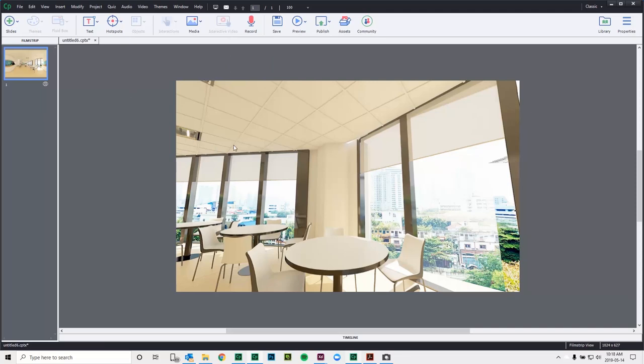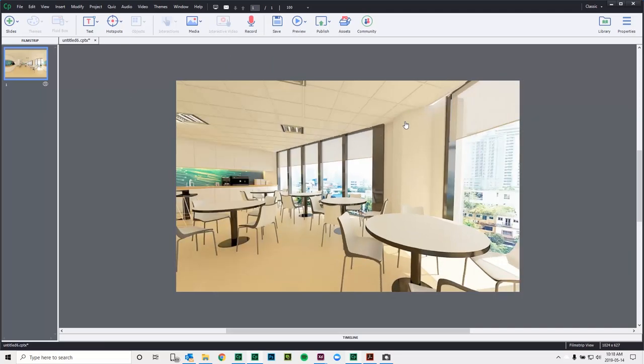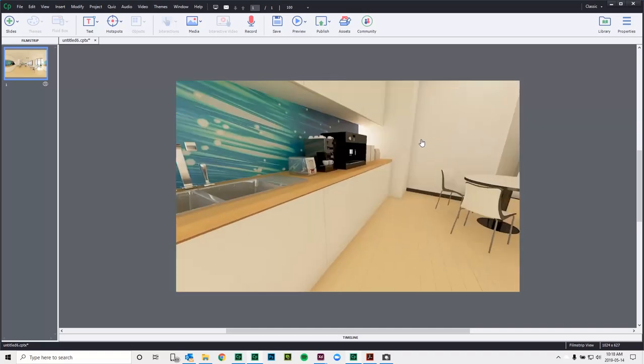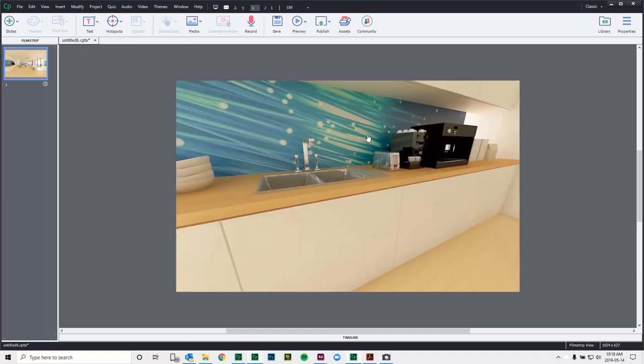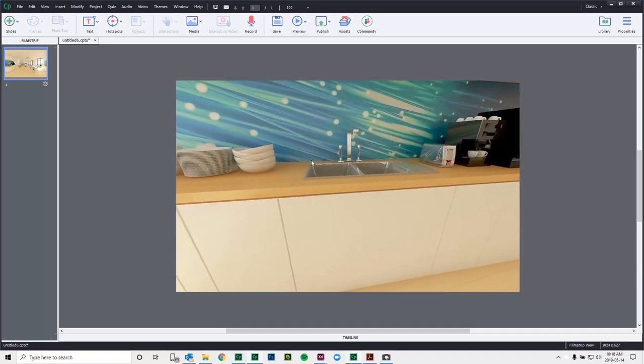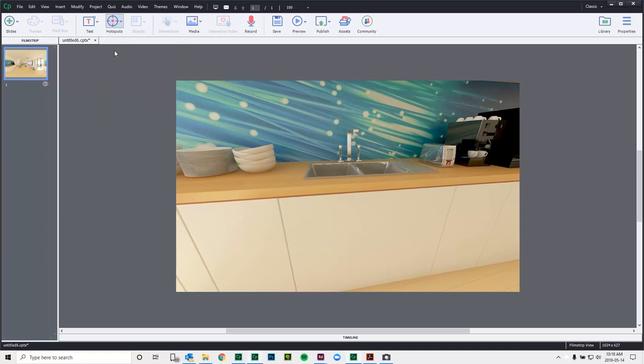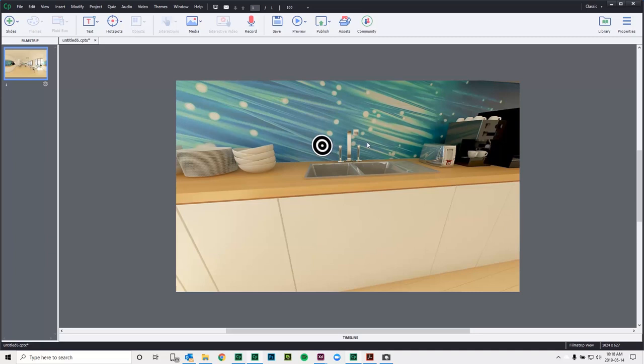I have a virtual reality project in front of me right now, as you can see here, and I can add hotspots to this and allow my users to interact with this simulation. So we're going to add a hotspot for this kitchen sink area here and you'll notice that the hotspot, I can move it, but I really can't do much else with it.